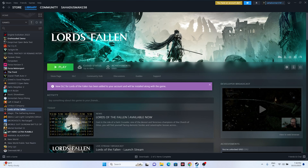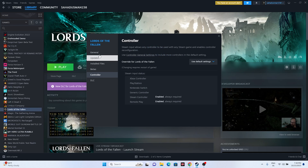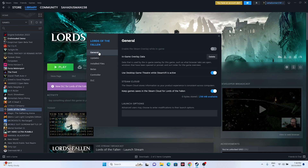Next, disable the Steam overlay. Right-click the game, go to Properties, then General, and make sure the Steam overlay toggle is turned off. Also, try adding launch options: first try '-DX11', launch the game; if that doesn't work, try '-DX12'. One of these should work.